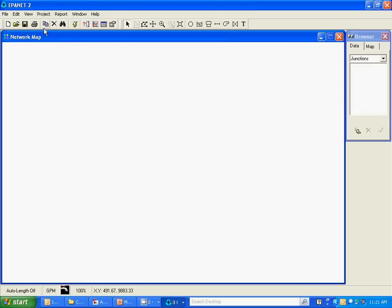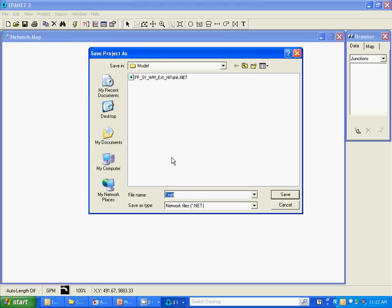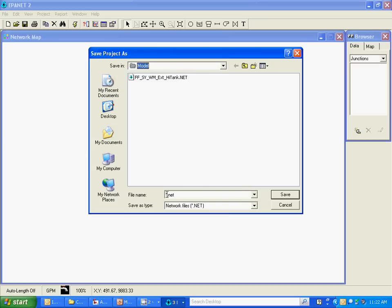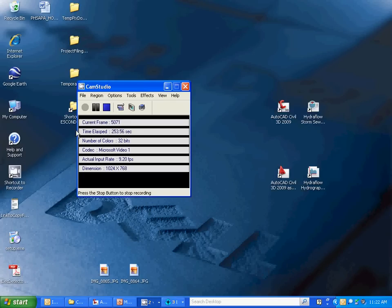And that completes, well actually I need to save the file as well. That's one last step to do there, don't forget to save. I'm just going to make sure I'm in the correct folder here, which I am. And I'm going to save it as Santa Isabel Watermain Extension 1. And now I'm ready to start bringing in my background map and making the model.